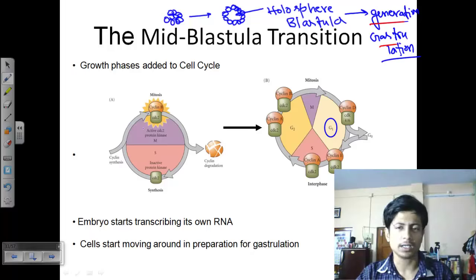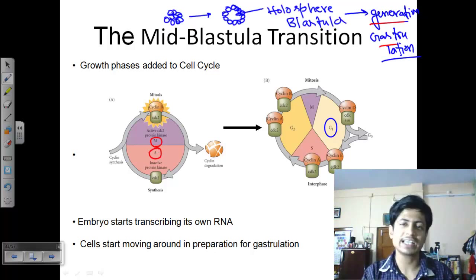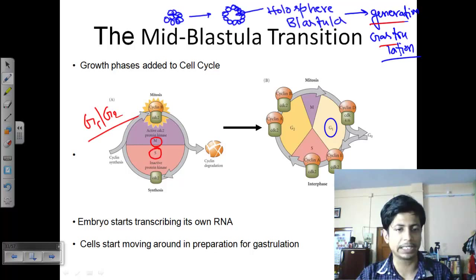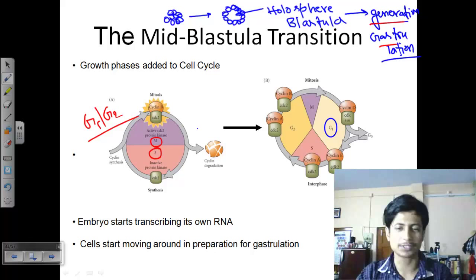During the morula and midpoint of blastula, the cell cycle contains only two phases: M phase (mitotic phase) and S phase. In S phase, DNA synthesis and cyclin synthesis occur; then cell division passes through M phase. The growth phases G1 and G2 are completely bypassed during morula and the midpoint of blastula.